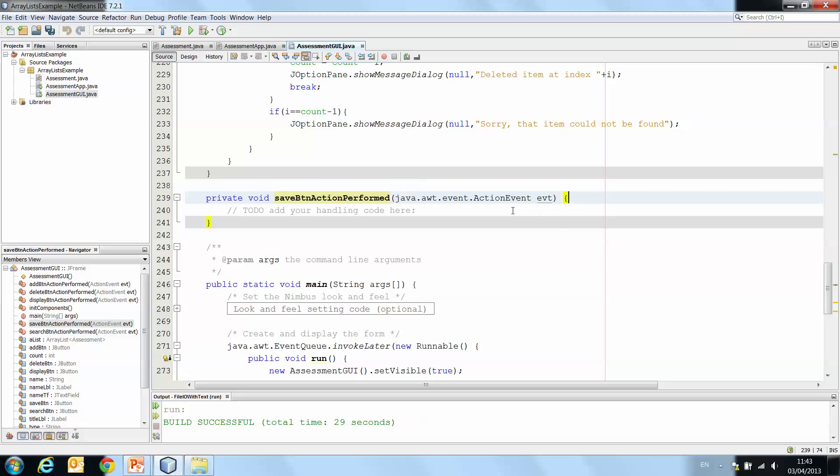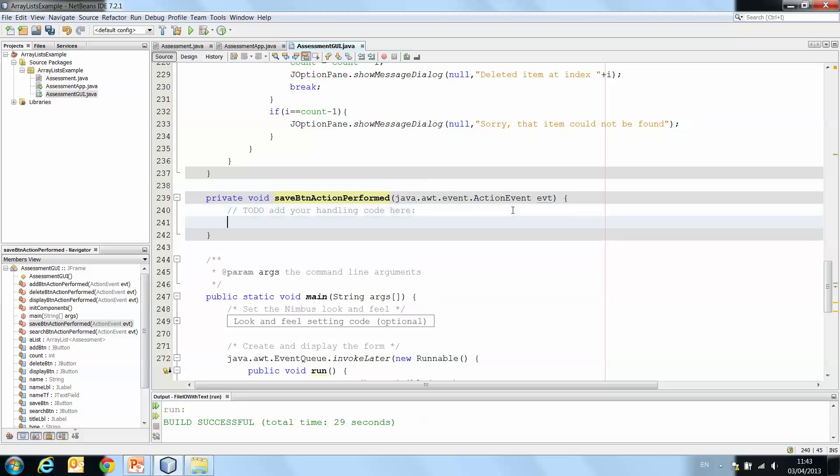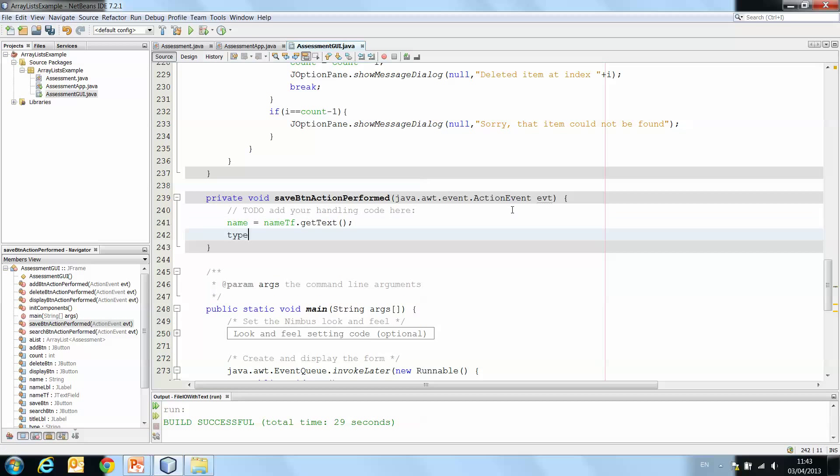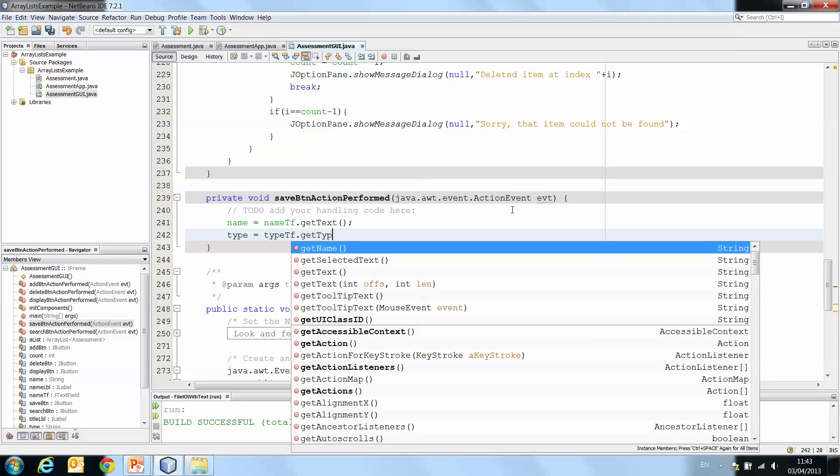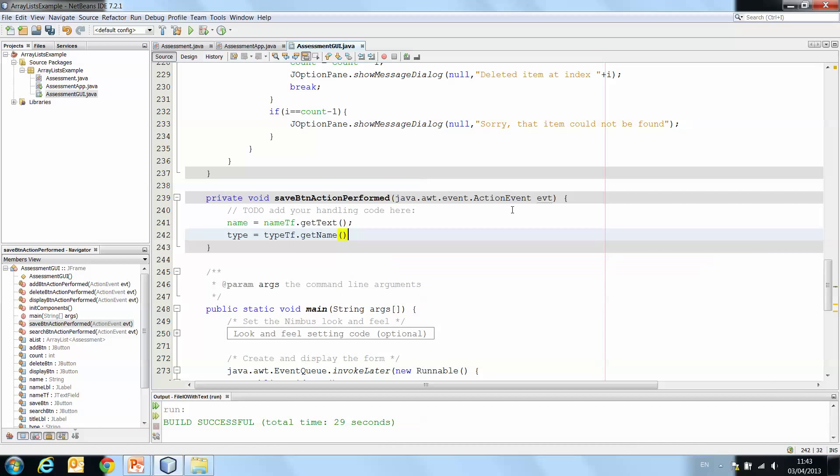So we want when we click the save button to grab the text from the text fields, store it in an assessment object, and then write that object to a file. Okay, so first things first. Name equals nameTF.getText. Type equals typeTF.getText.